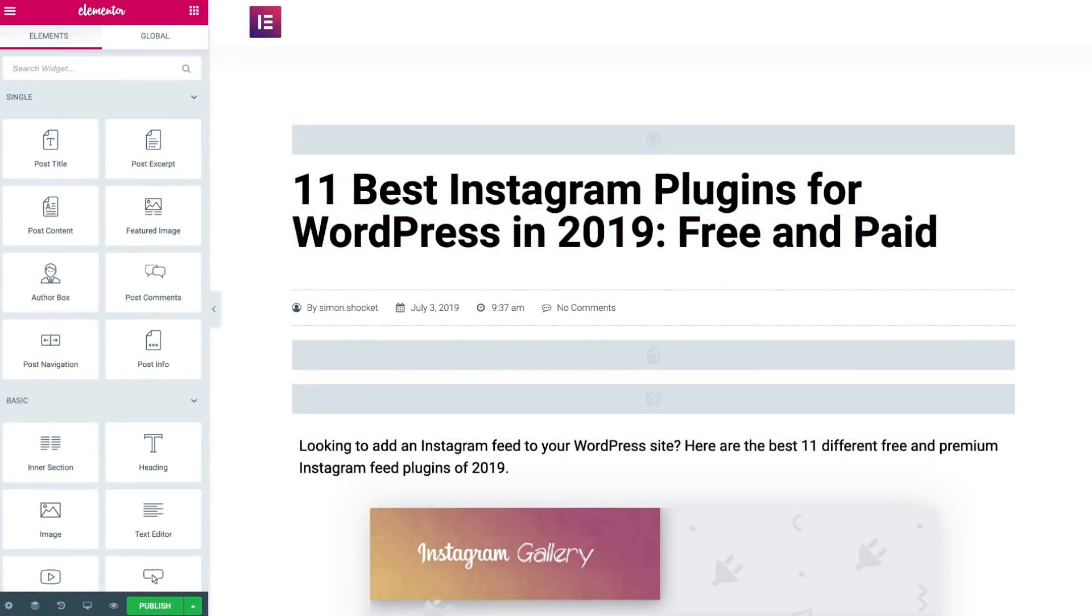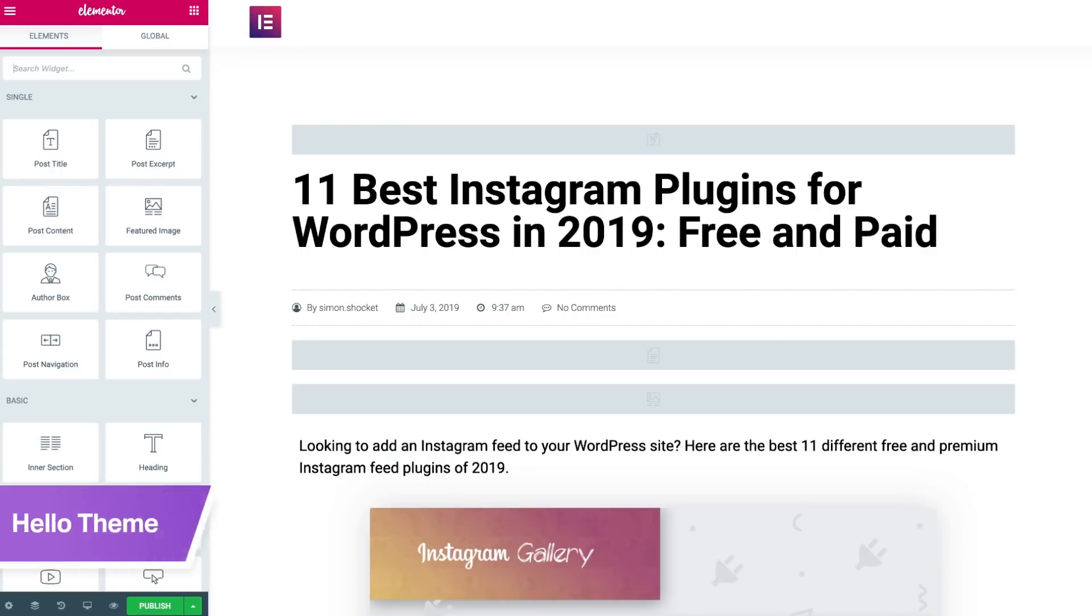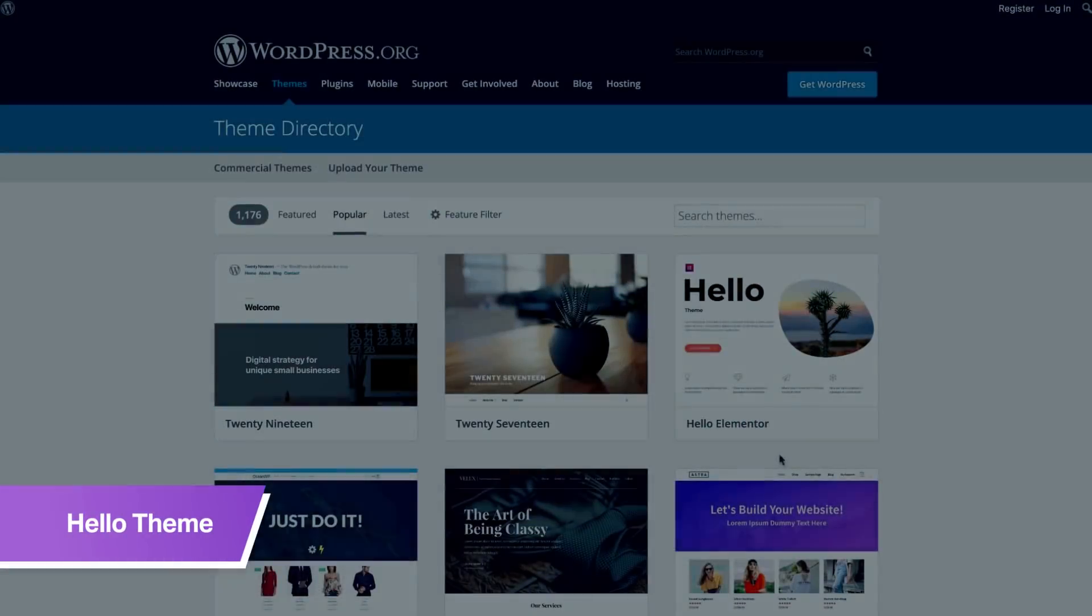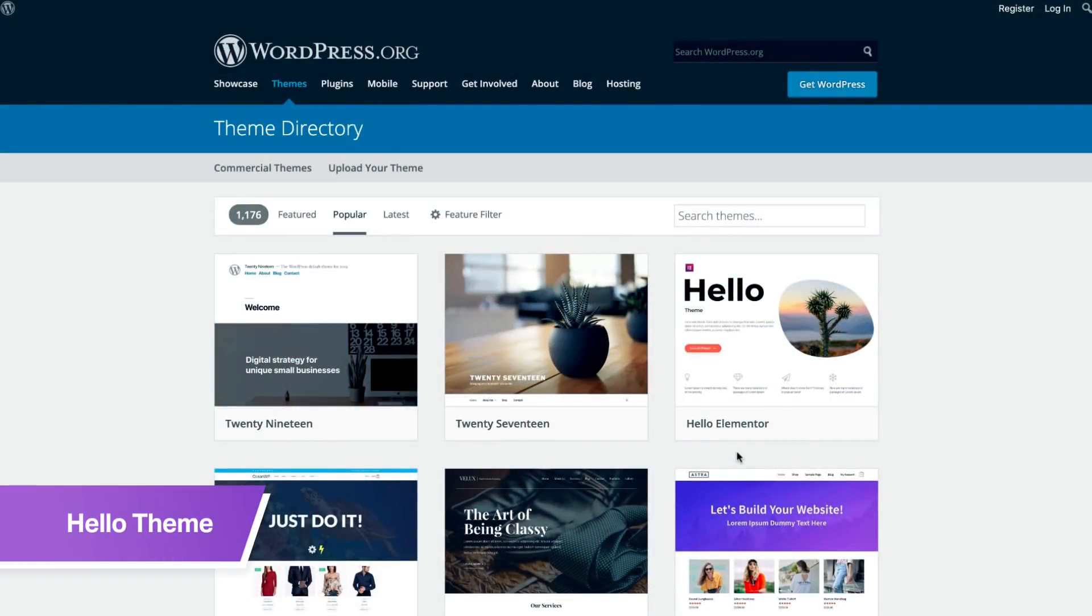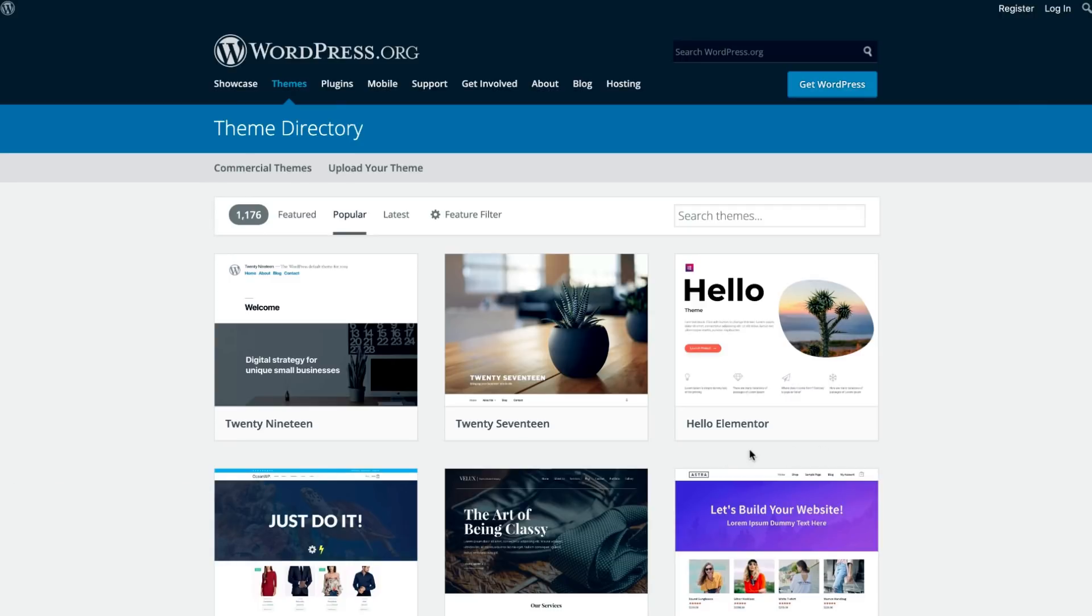Another factor that will affect your post's overall speed is your choice of theme. Now we recommend using Elementor's Hello theme, not just because it's ours. You see, there's probably a reason that it's currently ranked third most popular theme, even though it was only released just over a month ago.